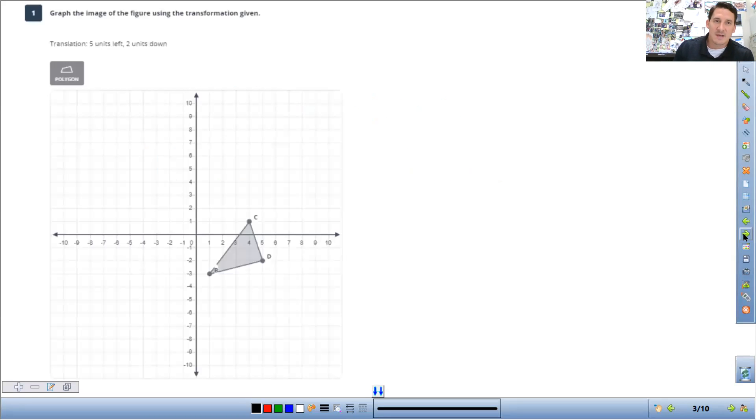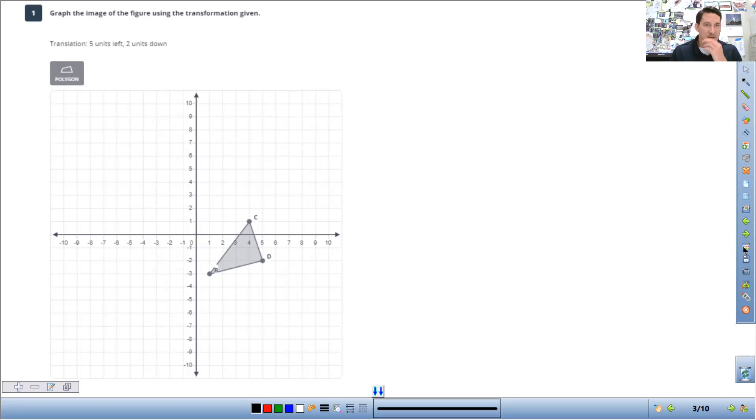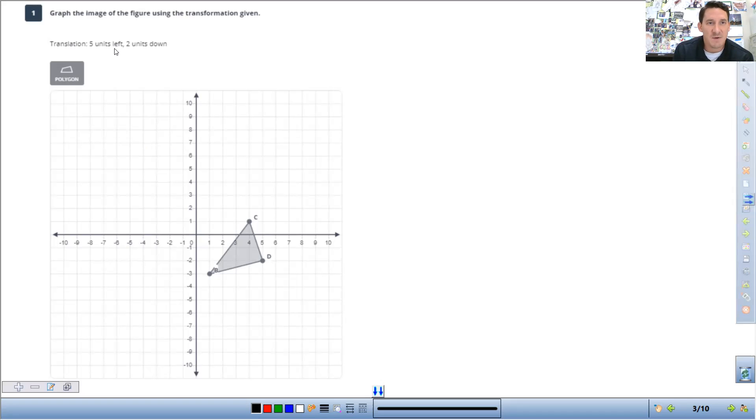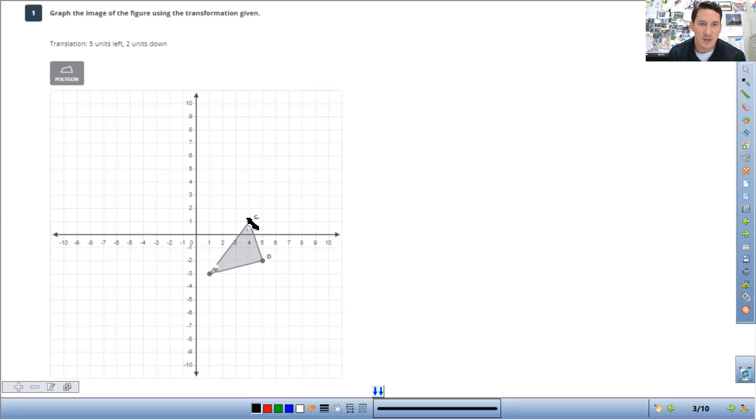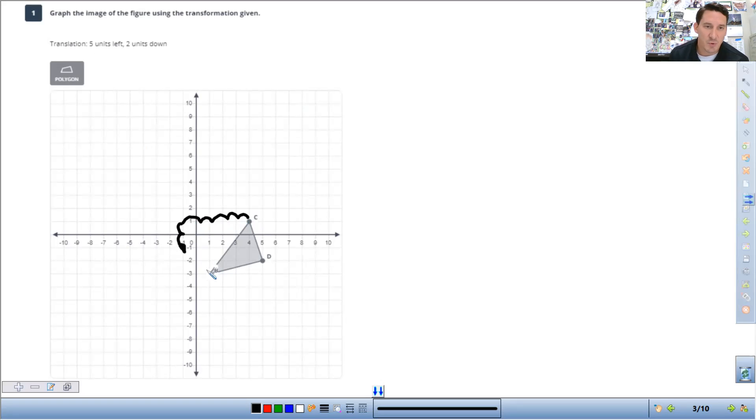Starting off with a translation. There's two types of notation that you have to work with with a translation. Here, the easy type is this just tells you exactly how to move it. So it says translate the shape five units left, two units down. All you need to do from each point, go five units to the left. So one, two, three, four, five, and then two units down. One, two, put your point and do that from each point.